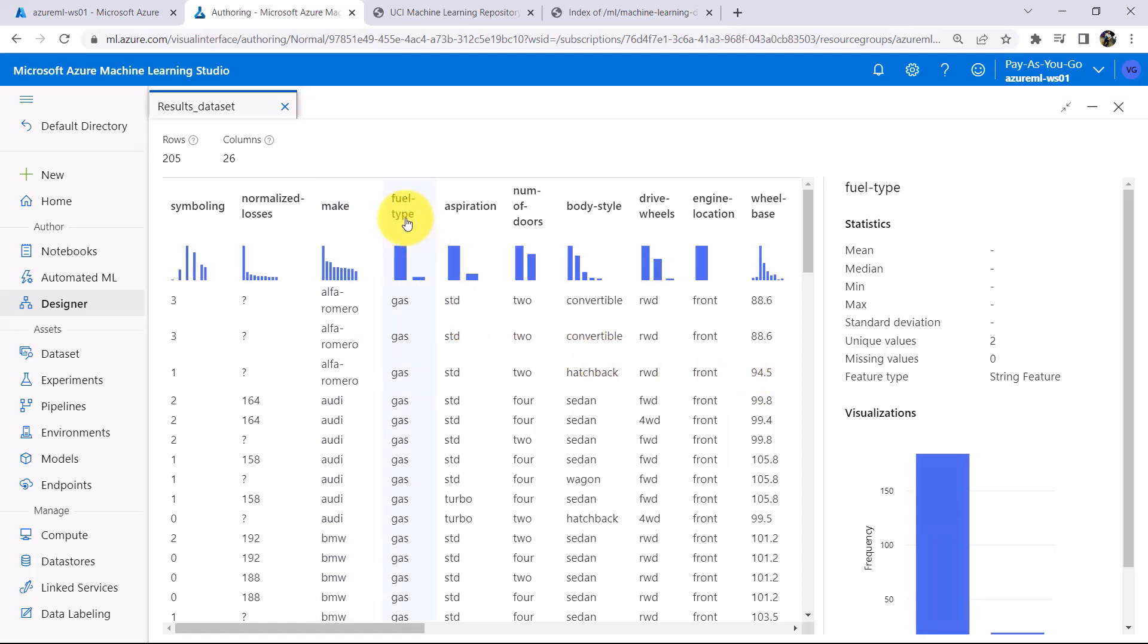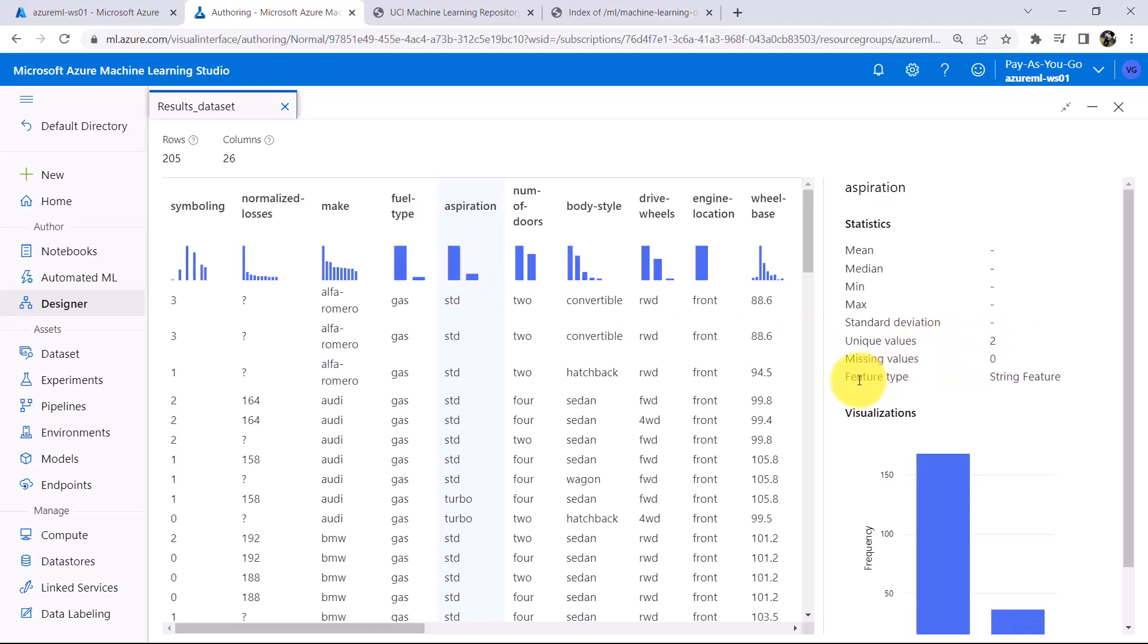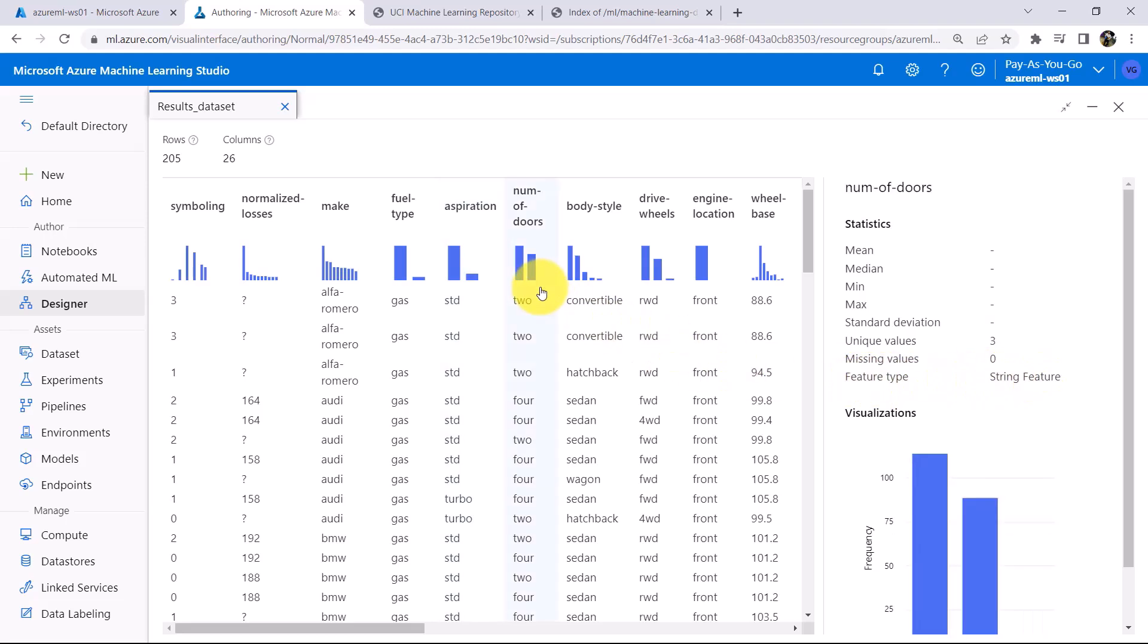Same for the Fuel Type, Unique Values, two and Feature Type is String Feature. Then for this column Aspiration, Unique Values, two, Feature Type, String Feature. As well as same for this column. So here we have to change the Feature Type from String Feature to Categorical Feature.